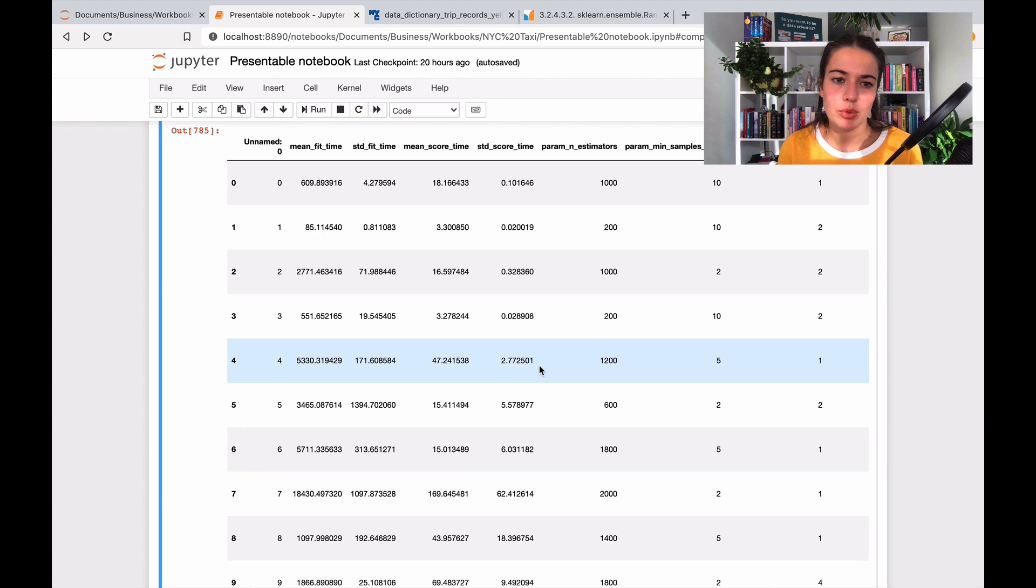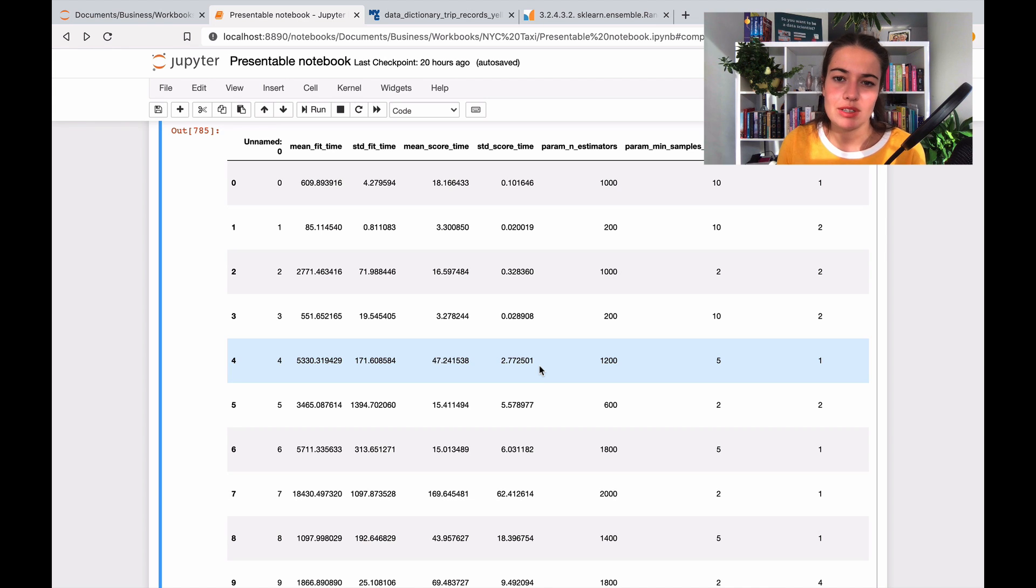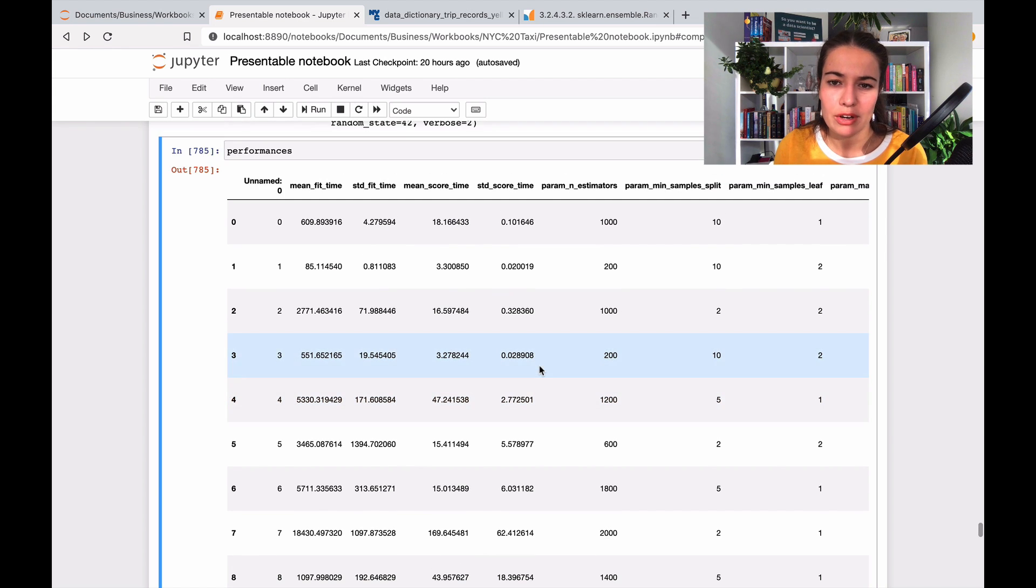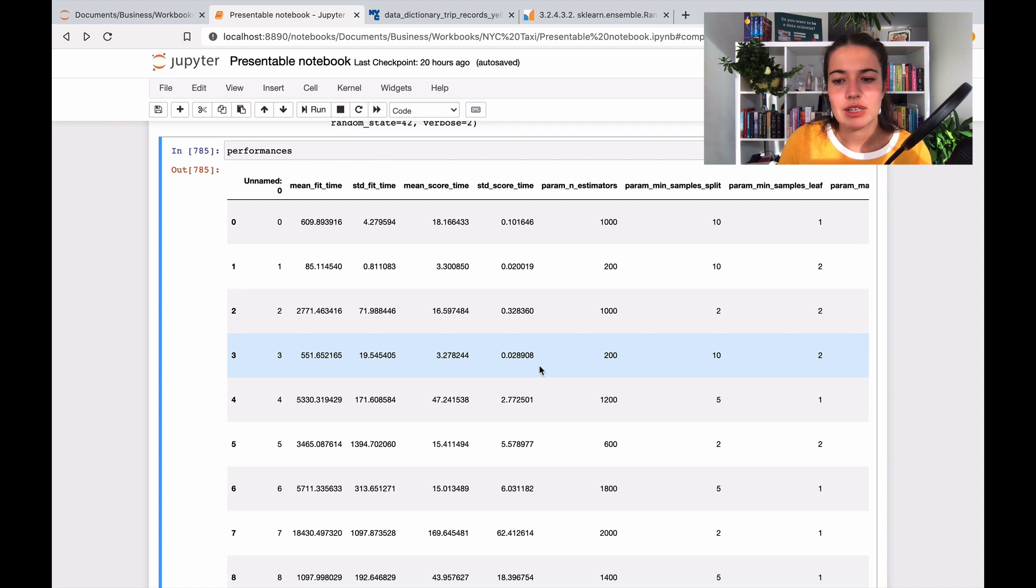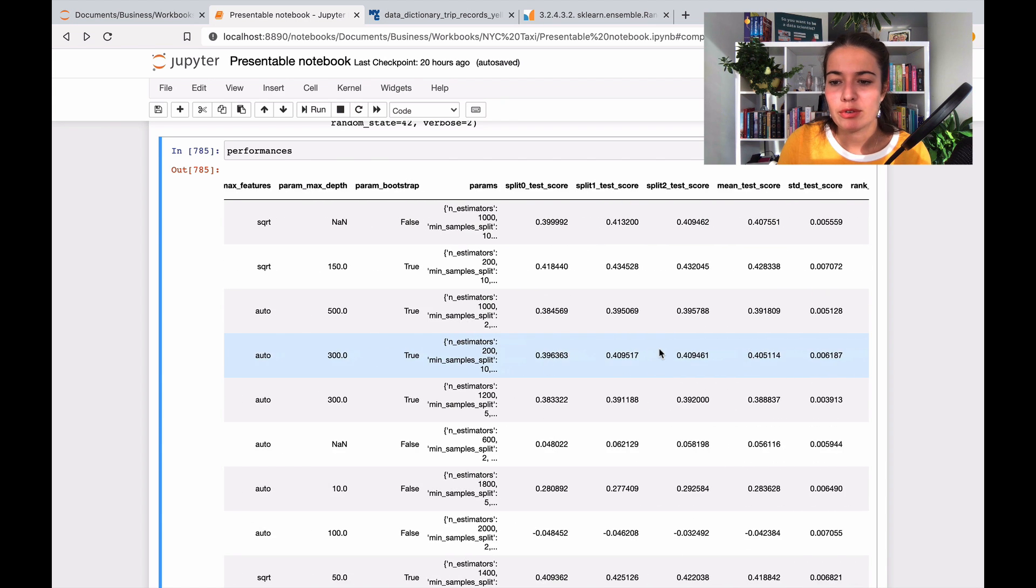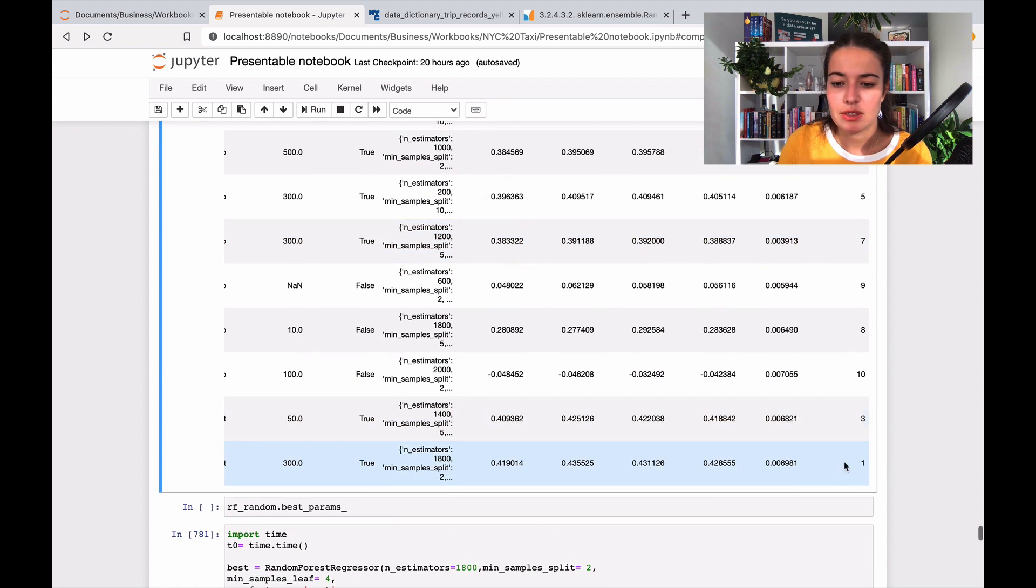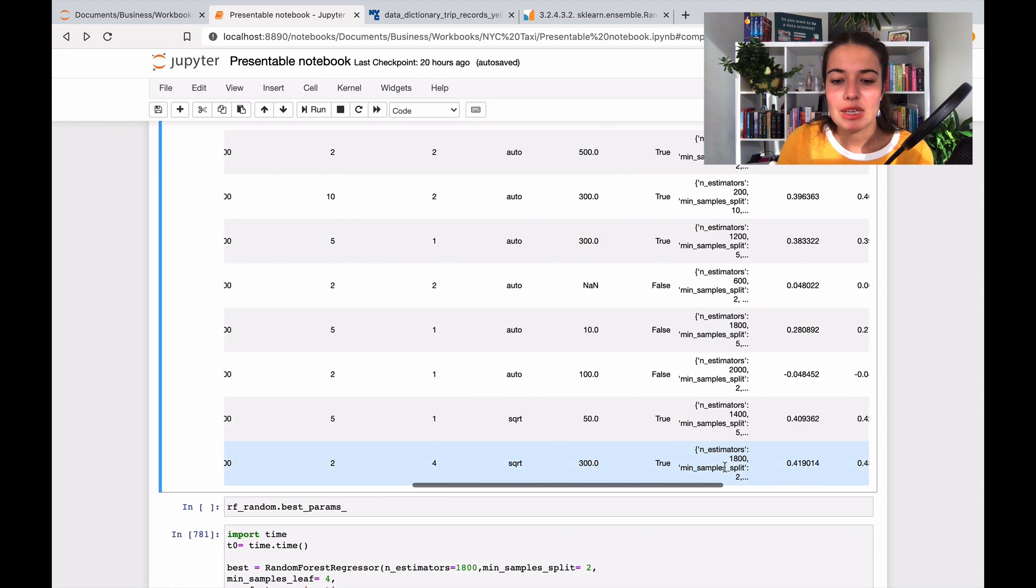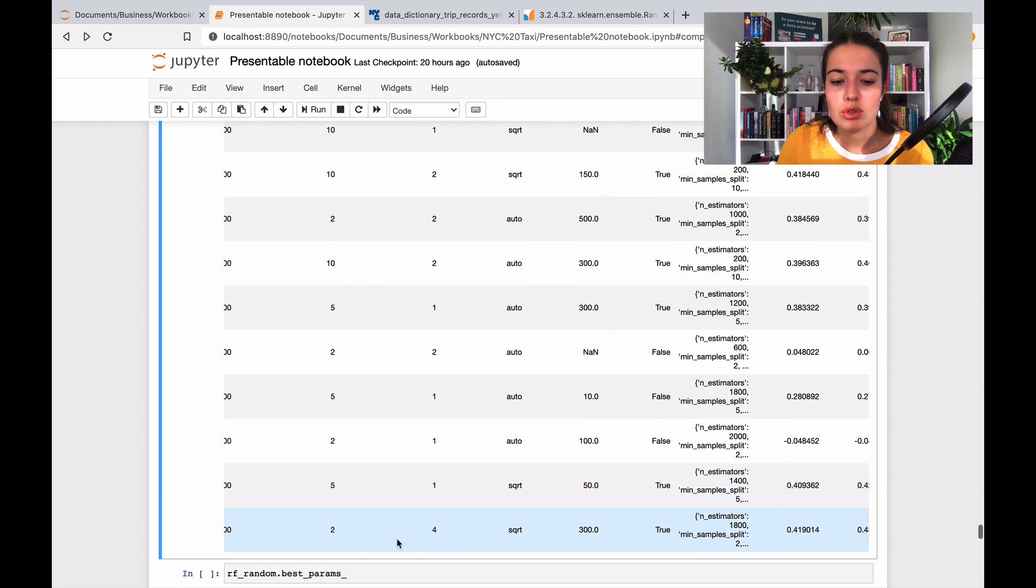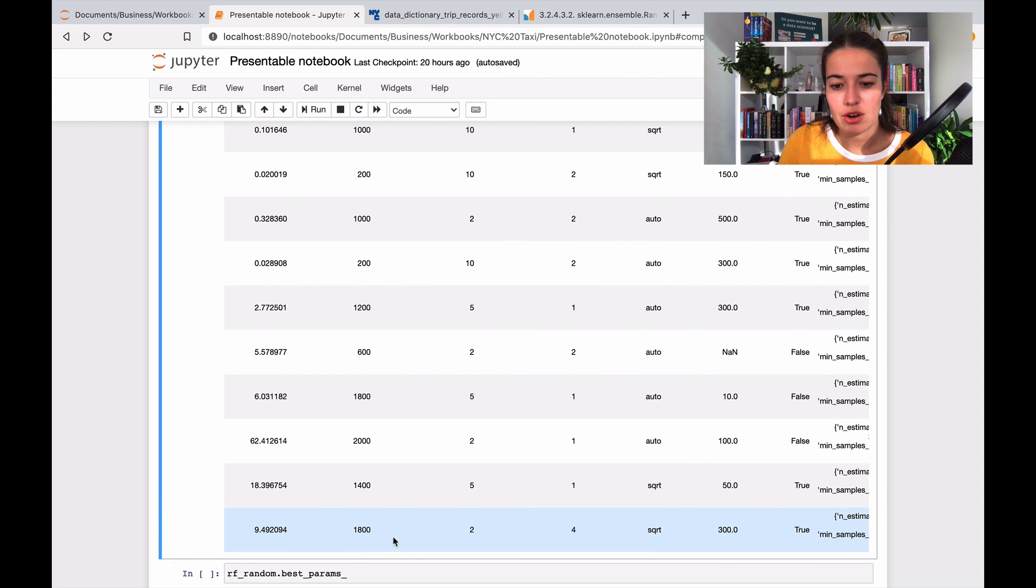So what you normally do in this case to tune the model and find the exact best combination of parameters is, after you do this, after you do the randomized search of different combinations, let's say you find the first one, okay, the best one. What is it? This one. Okay, that means that you are closer to the best values here.